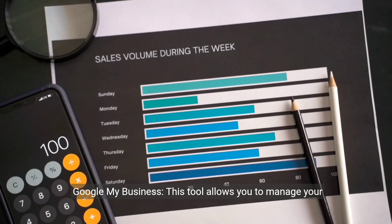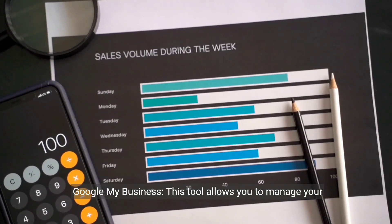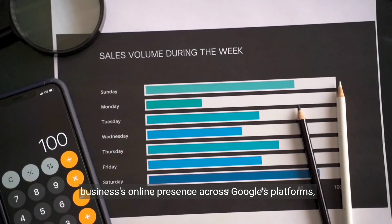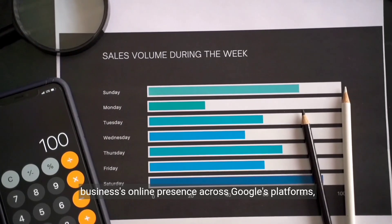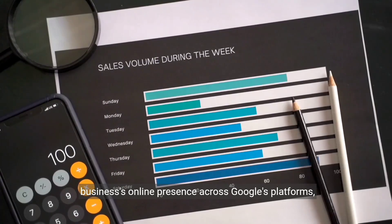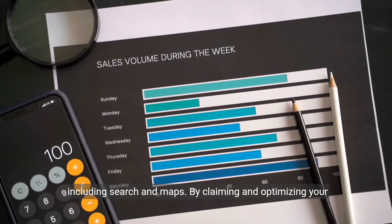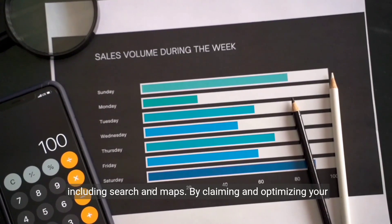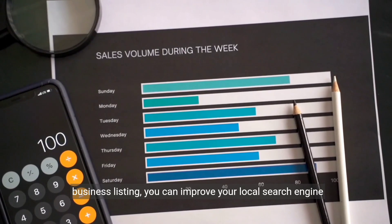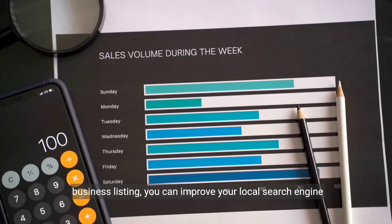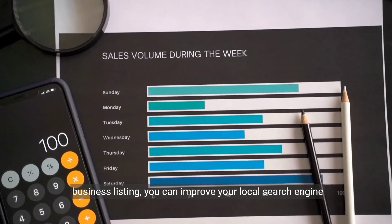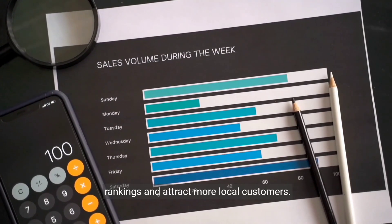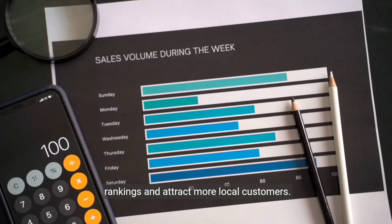Google My Business. This tool allows you to manage your business's online presence across Google's platforms, including search and maps. By claiming and optimizing your business listing, you can improve your local search engine rankings and attract more local customers.